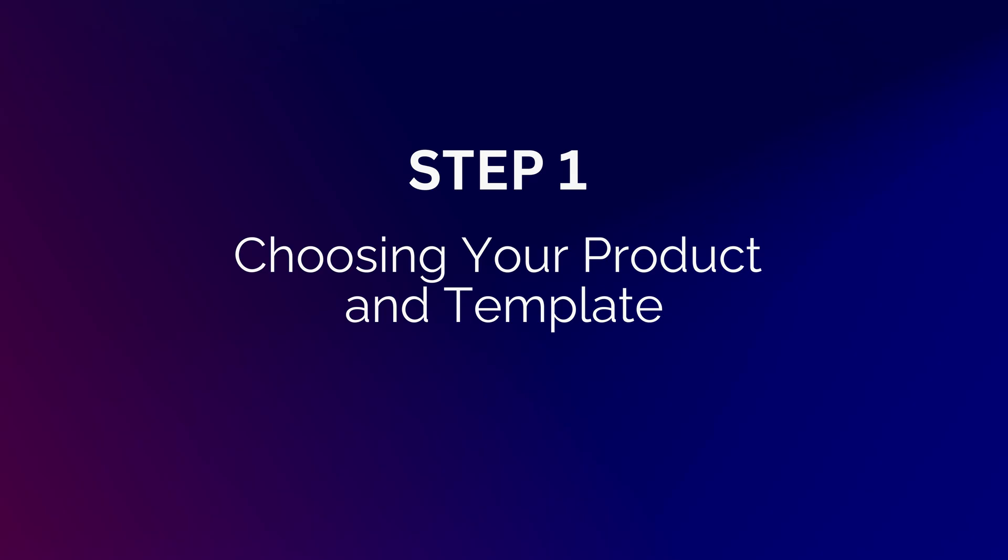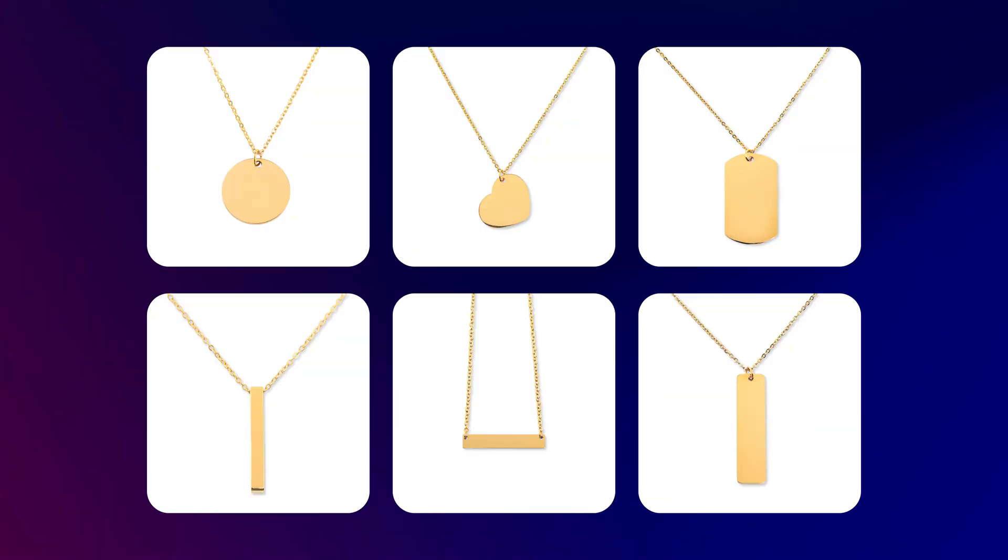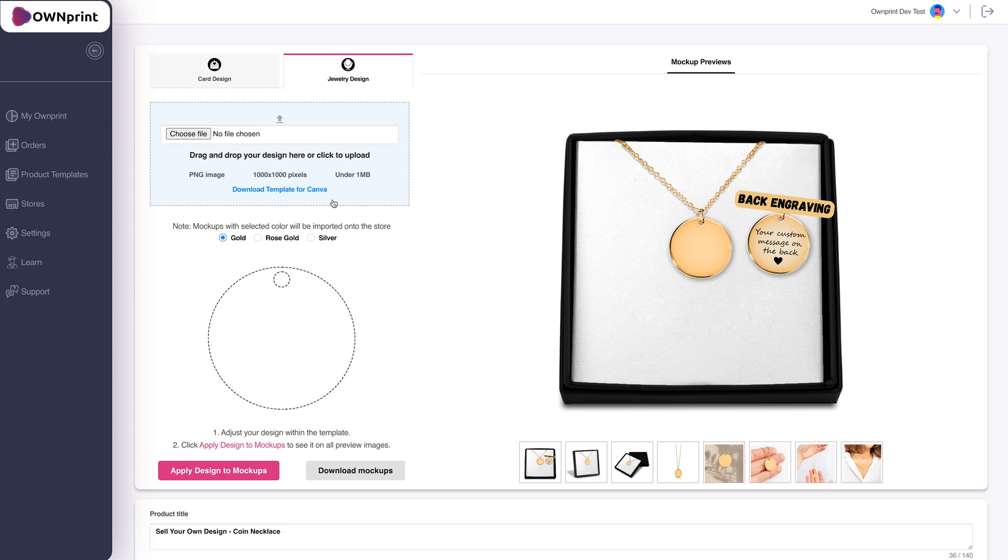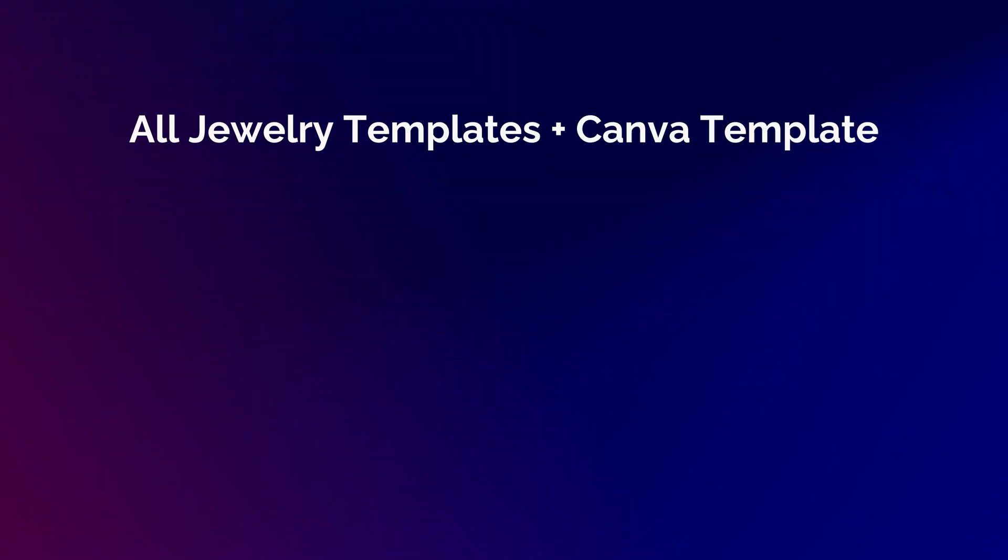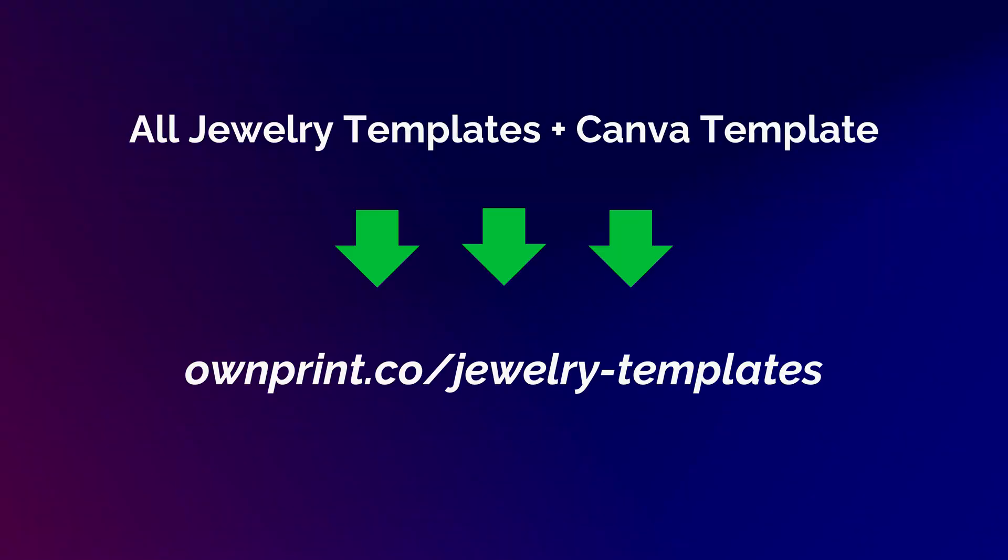Step 1. Choosing your product and template. First, decide on the jewelry shape you want to design for. Once you've made your choice, head over to the OwnPrint dashboard and download the specific product template. Alternatively, you can find all our templates, including a pre-made Canva template, in the Templates section of our website.